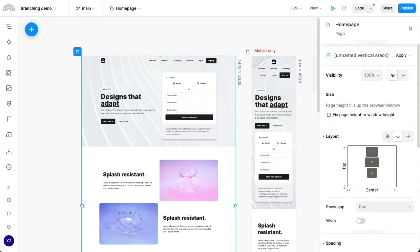This effectively lets you create your own branch or copy of the project, make your changes there, and then merge your changes back in and resolve any conflicts along the way.